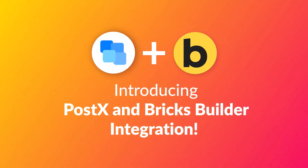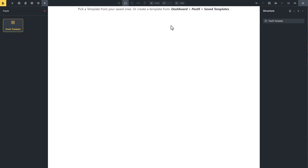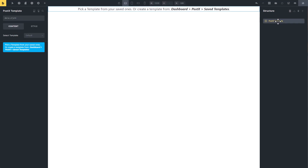Introducing the PostEx and BricksBuilder integration. Now you can use your favorite PostEx blocks within the BricksBuilder with just a click of a button.